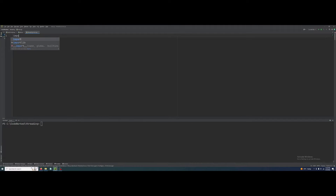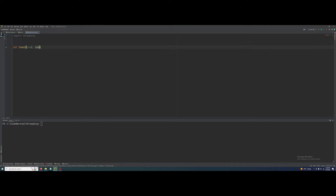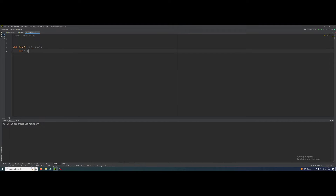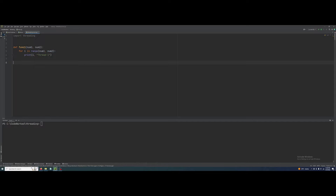First we need to import the threading module. Here I create two functions: func1 with parameters num1 and num2, then for i in range num1 to num2, print i. Now let's create the second function, def func2 with parameters num1 and num2.